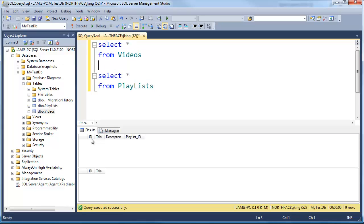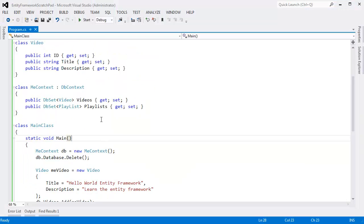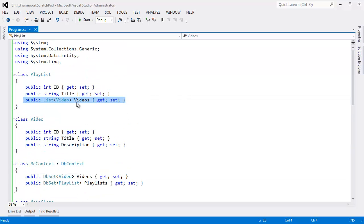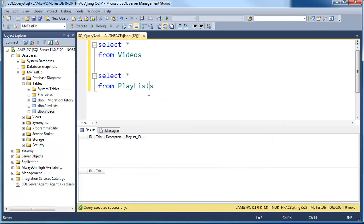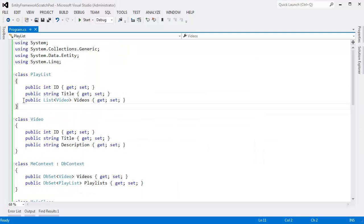You can see the videos table has the same columns that we saw before in previous videos. Title, description. But this is new. Playlist_ID. And then we have the playlist table, which has an ID and a title, but nothing else. Which makes sense. ID and title. Going back to our code. A playlist has an ID and a title. But then how did this list of videos get set up? Hopefully, if you've done a fair share of SQL programming, you can catch it quickly. We got this Playlist_ID. And somehow, the Entity Framework is using that Playlist_ID to take care of this property for us. So anyway, we'll look at that in the next video.